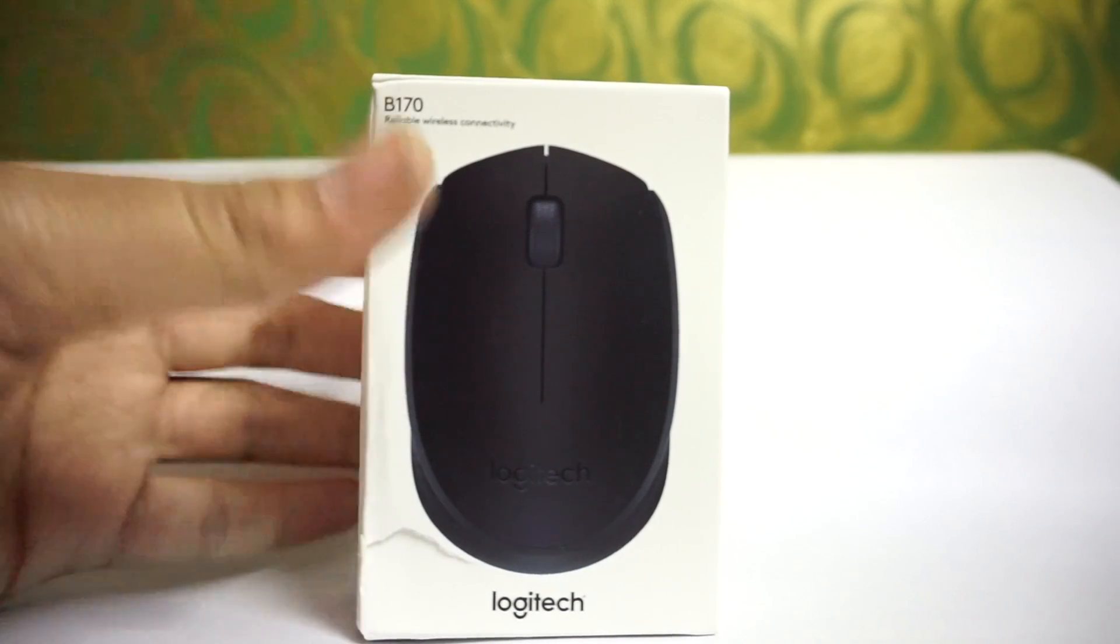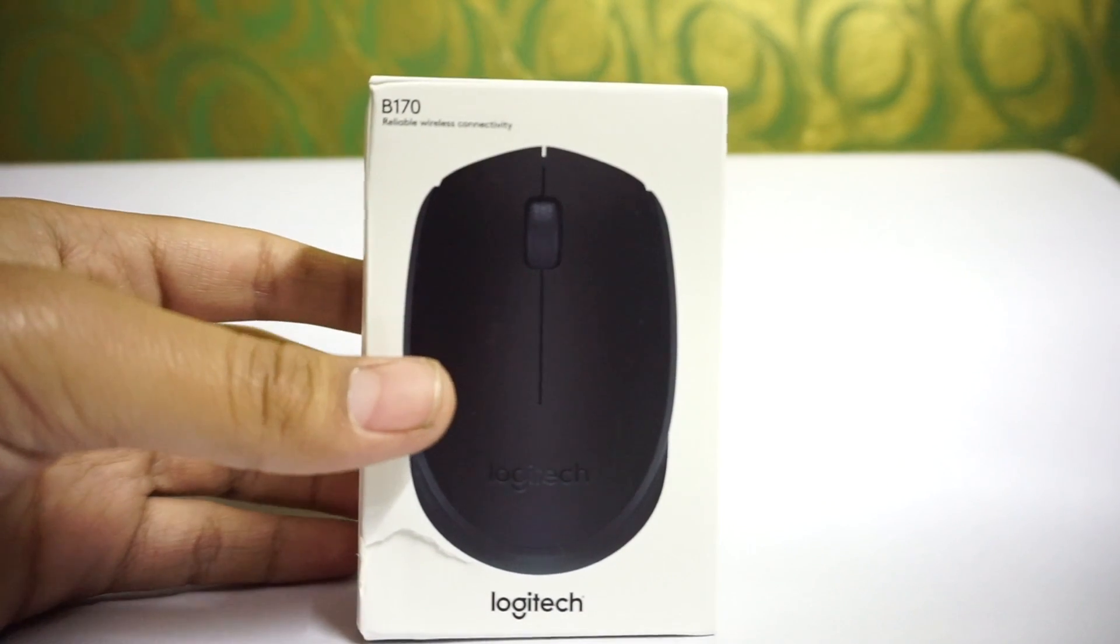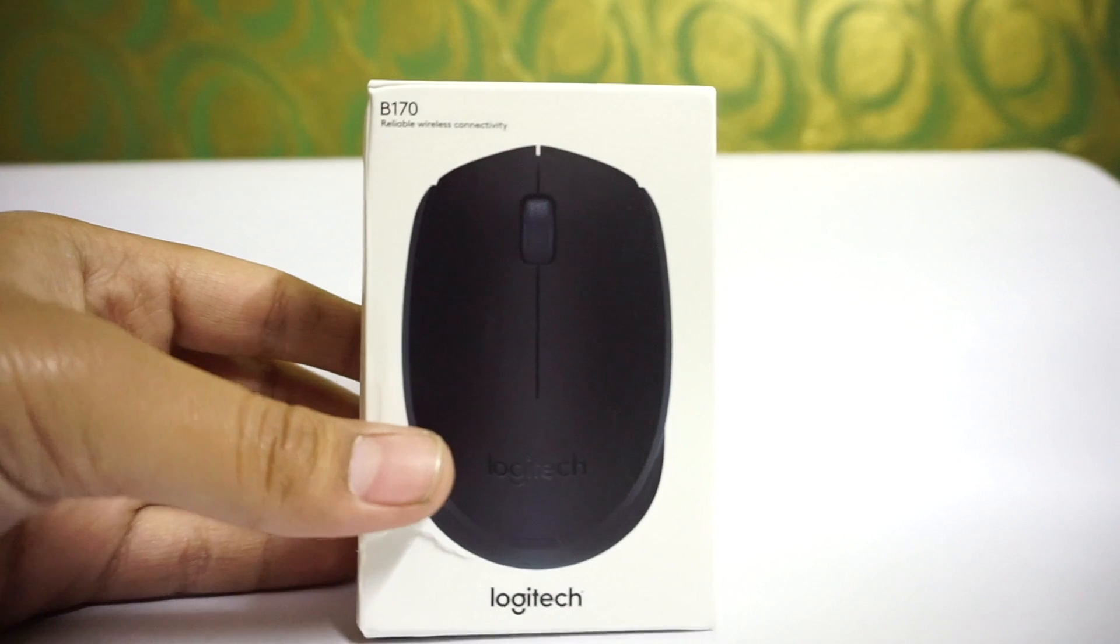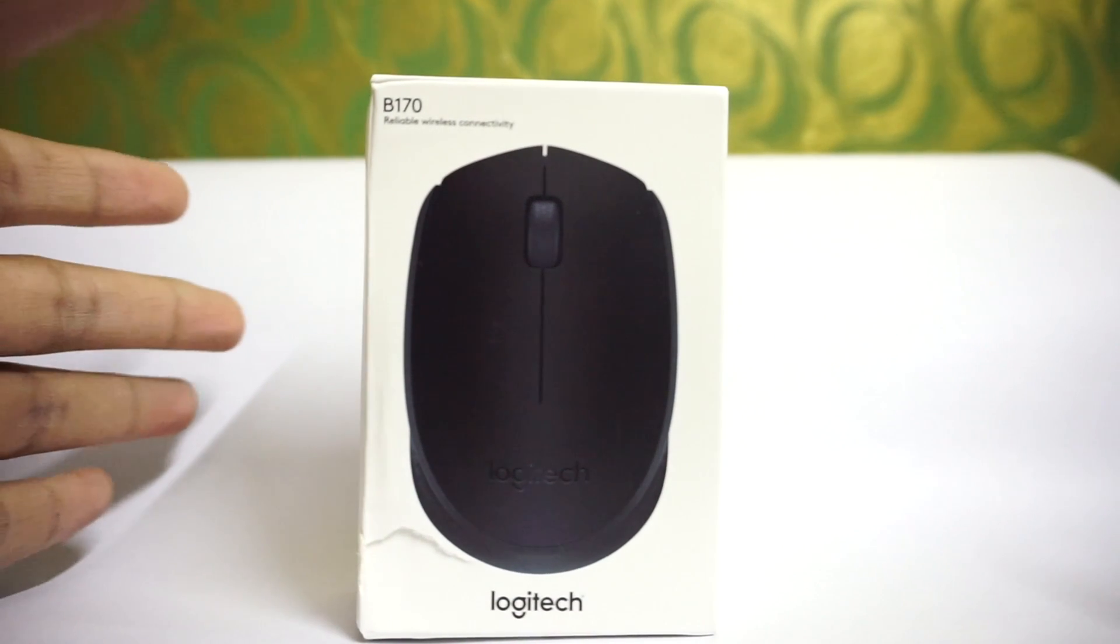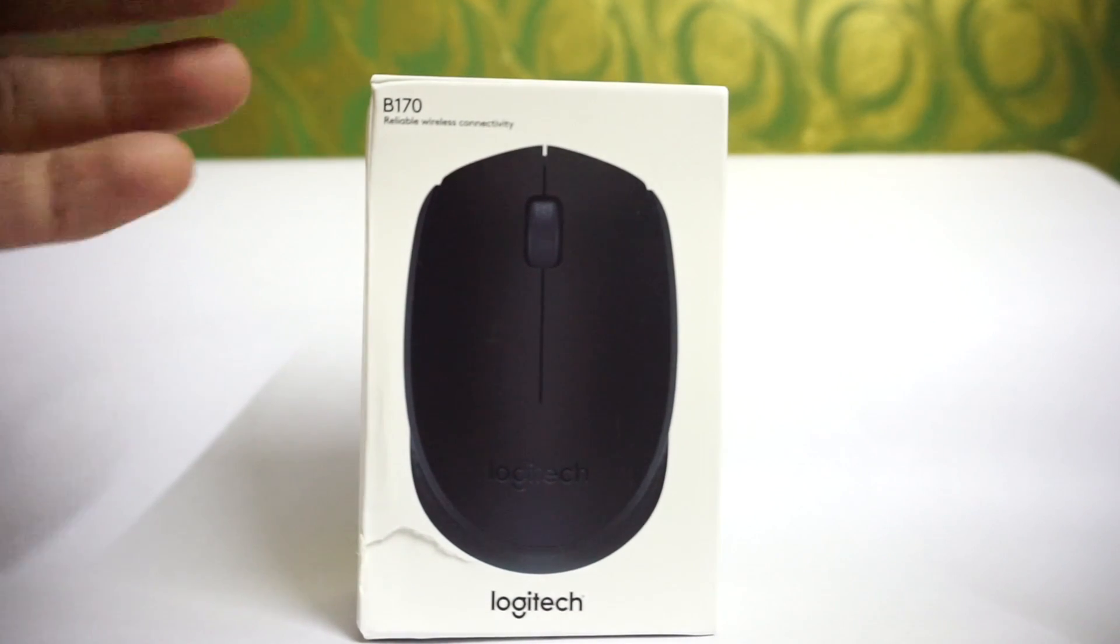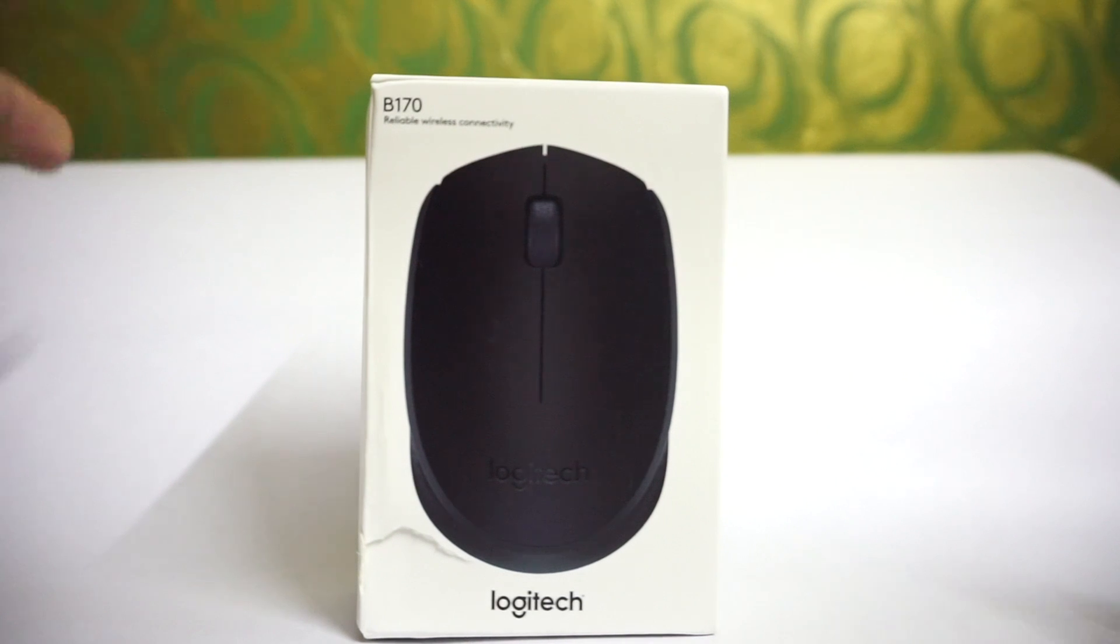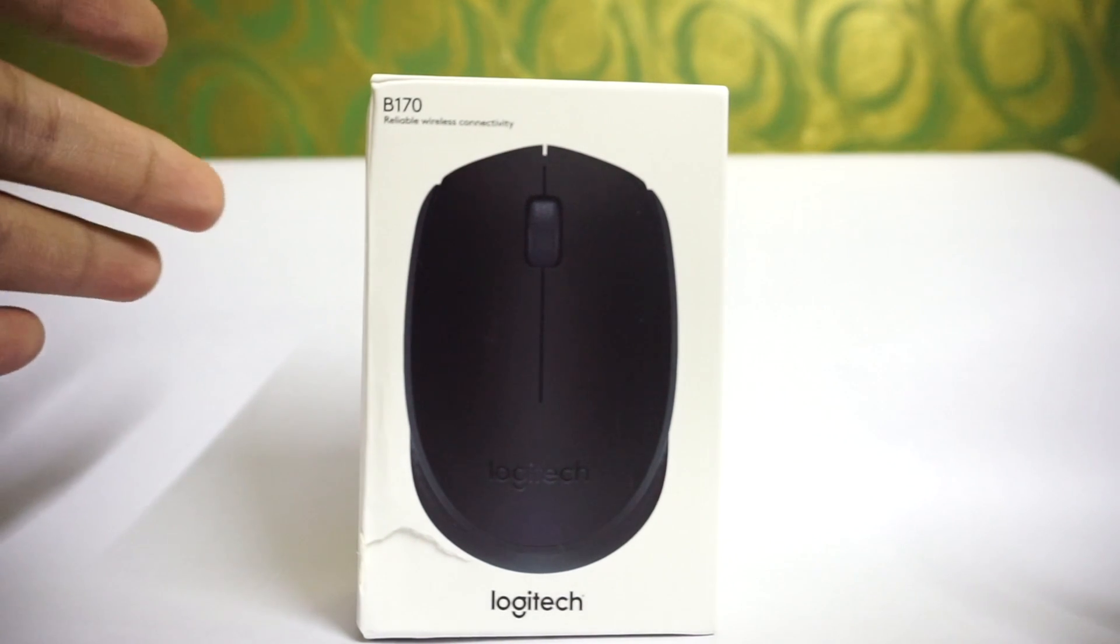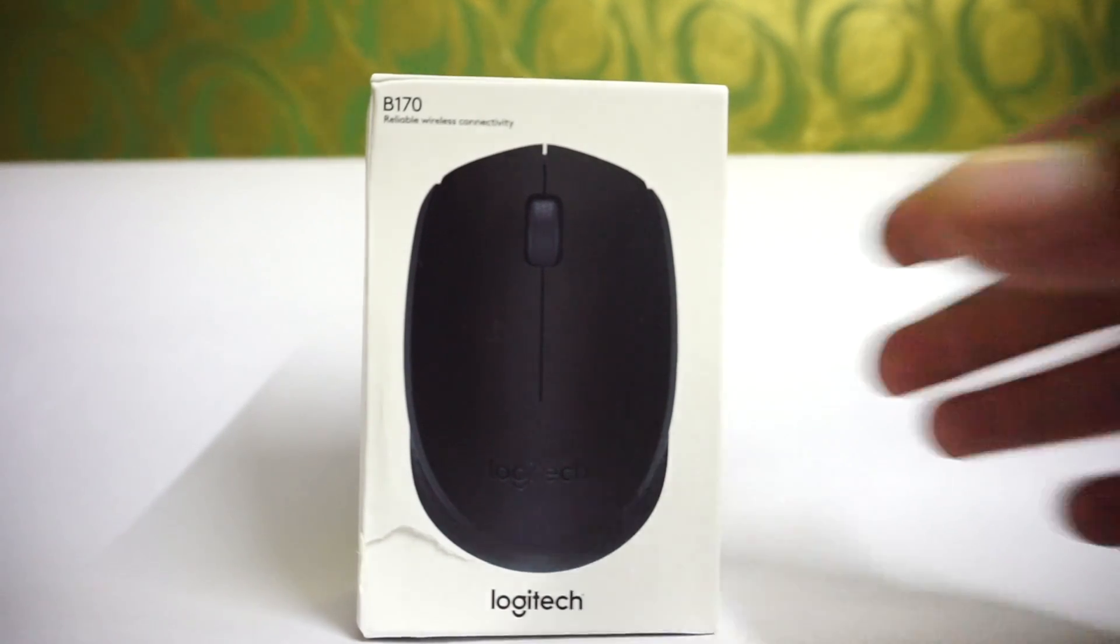The only thing I find confusing in this mouse is that it has got a receiver to connect to your laptop or a PC. We have to find whether it can work with Bluetooth also or it is just the receiver. Let me start with unboxing.